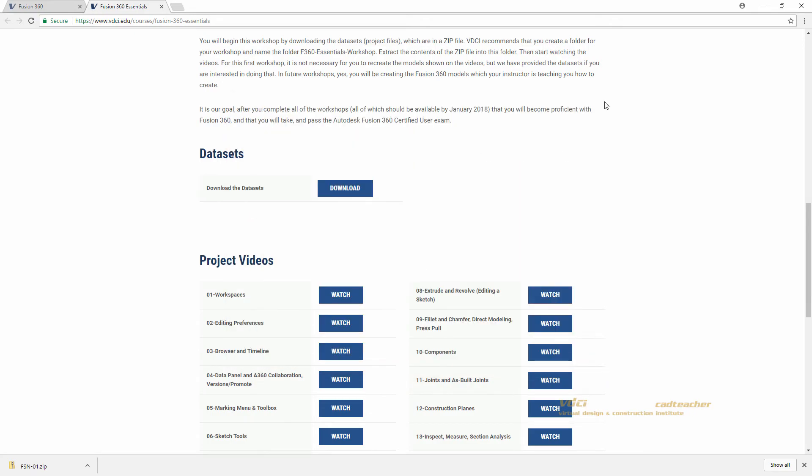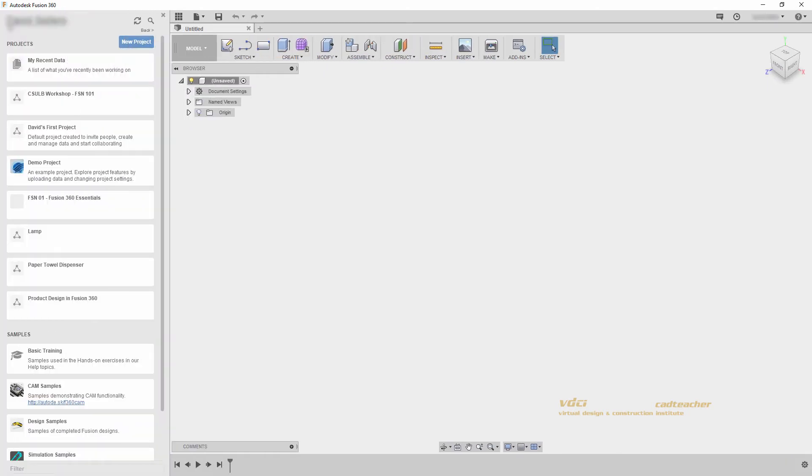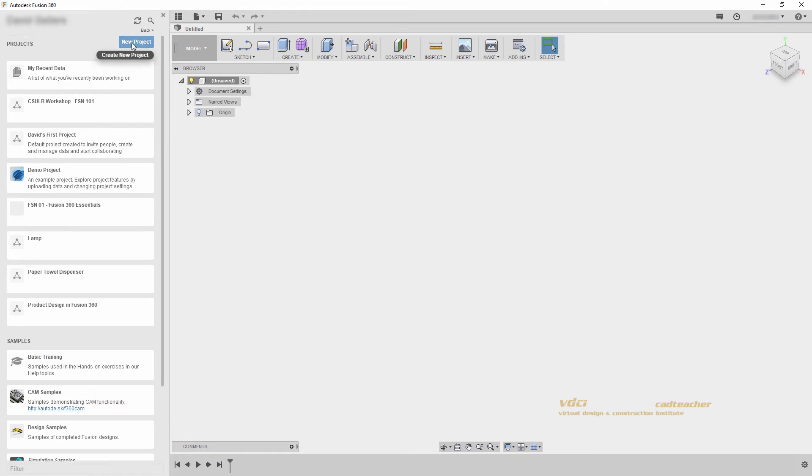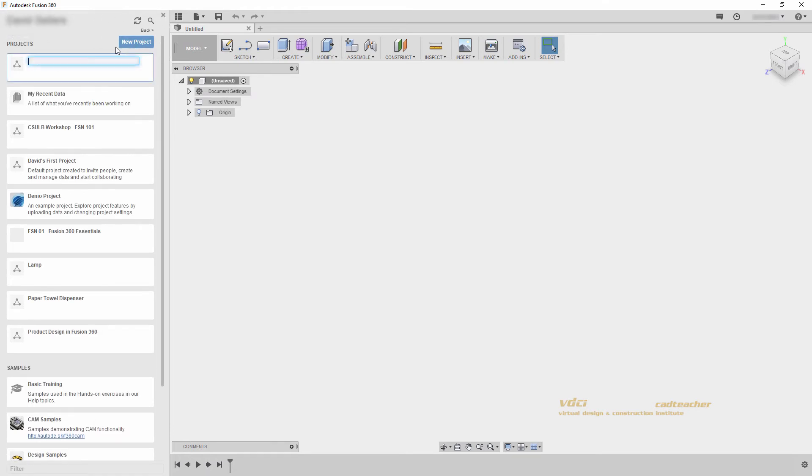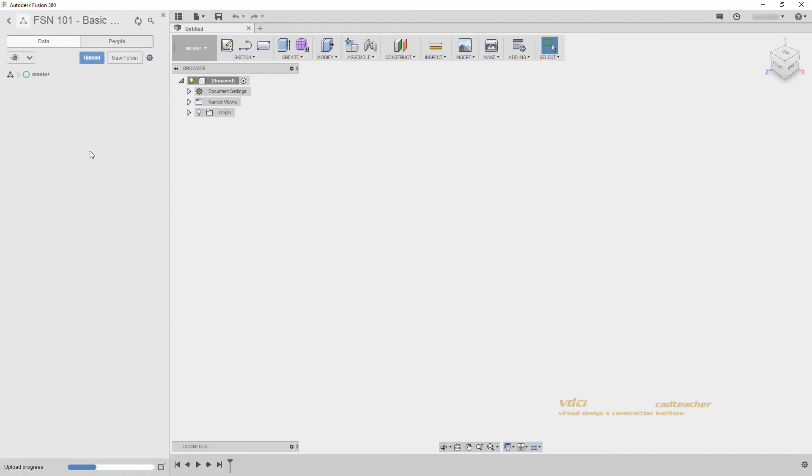I will close these windows and go to Fusion 360. Let's open up our data panel and create our project in Fusion 360. I will go new project and name this Fusion 101 Basic Modeling and hit enter. Go ahead and double click that project to go into your project.